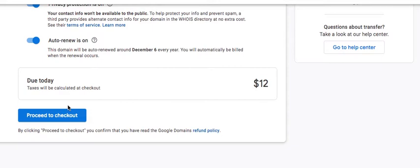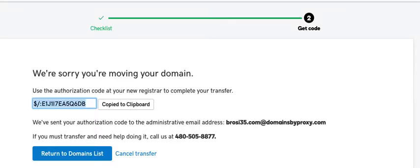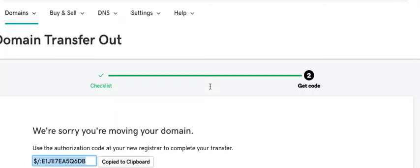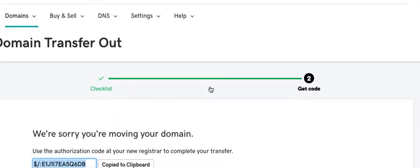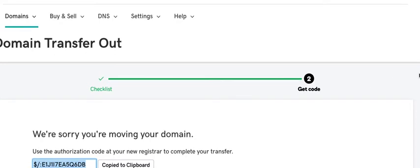There is one more step that you need to do. Once you do the checkout here you need to go back to GoDaddy. Once the domain is after maybe 10 to 15 minutes.